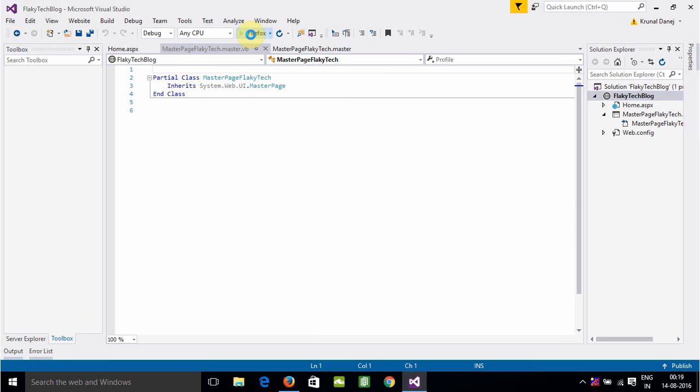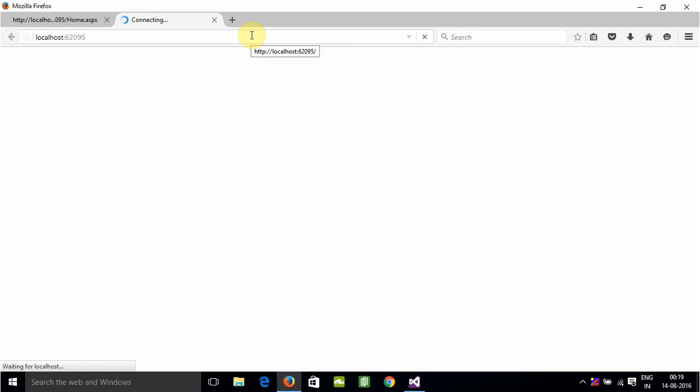You will not redirect automatically to Home.aspx. It will give you an option for which web form you want to go to, or it will generate an error.